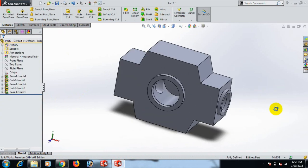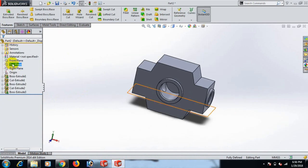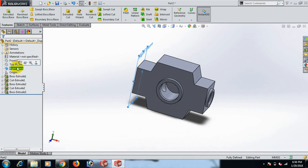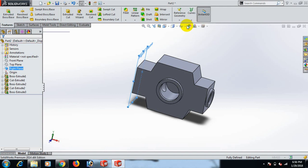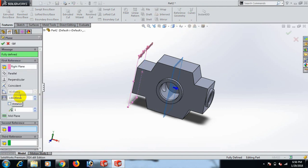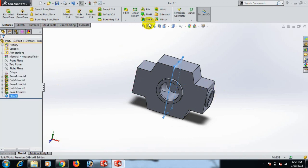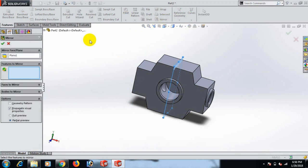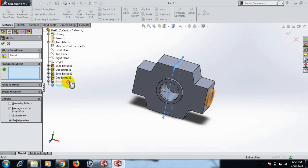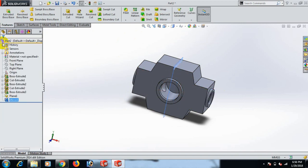Now go to the right plane. Go to Geometric plane — we can use 130, because the total length is 260. Now go to Mirror, click here and extrude.